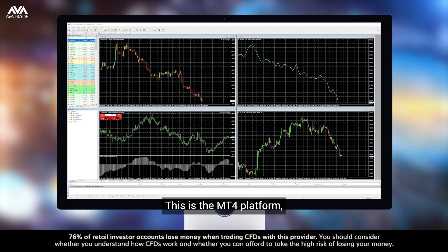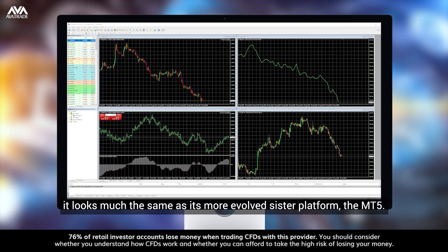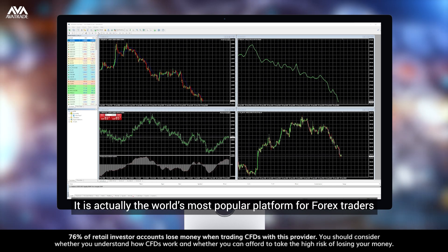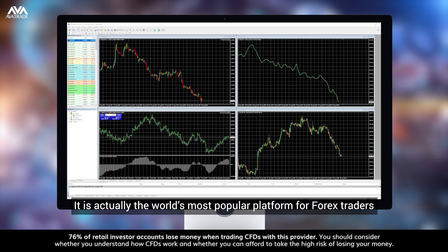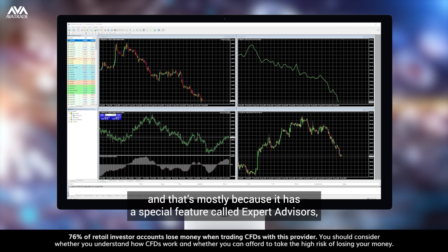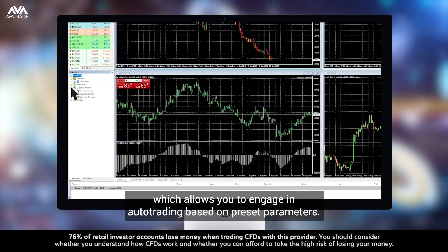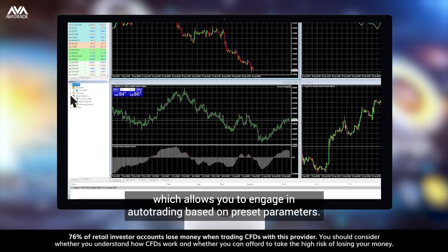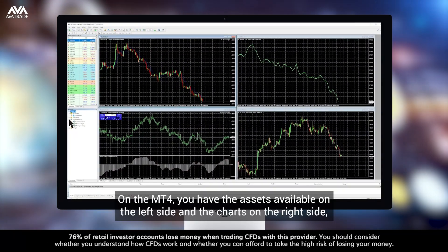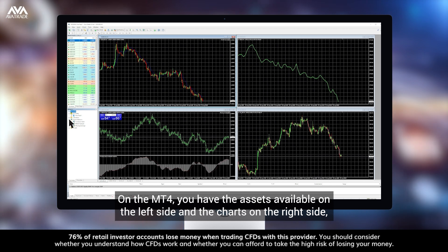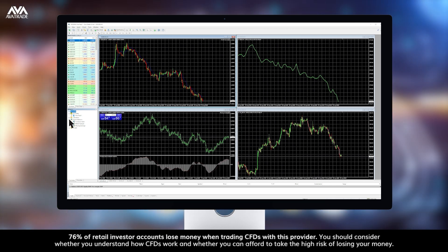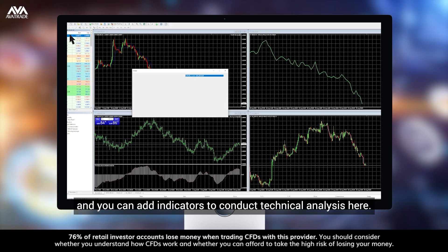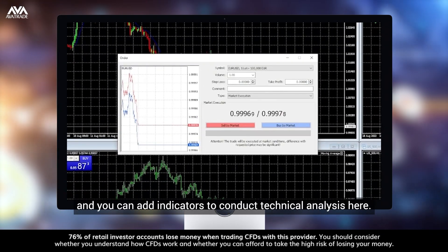This is the MT4 platform. It looks much the same as its more evolved sister platform, the MT5. It is actually the world's most popular platform for Forex traders, and that's mostly because it has a special feature called Expert Advisors which allow you to engage in auto trading based on preset parameters. On the MT4 you have the assets available on the left side and the charts on the right side. You can open a trading window by clicking on an asset and add indicators to conduct technical analysis.